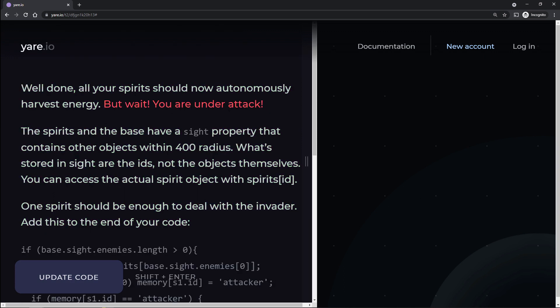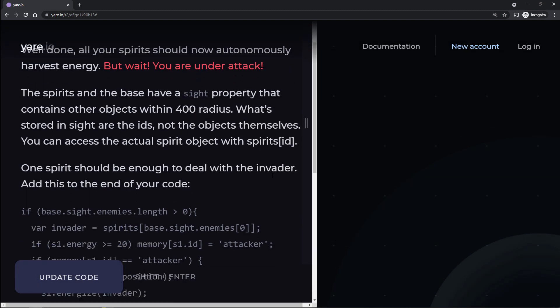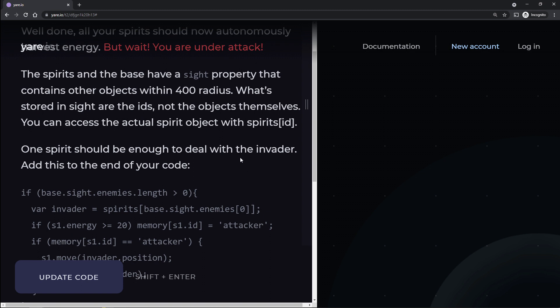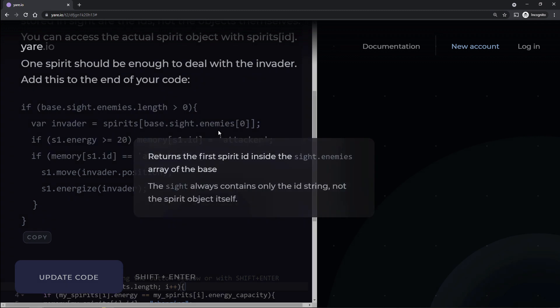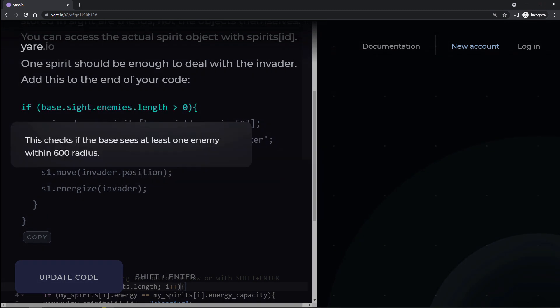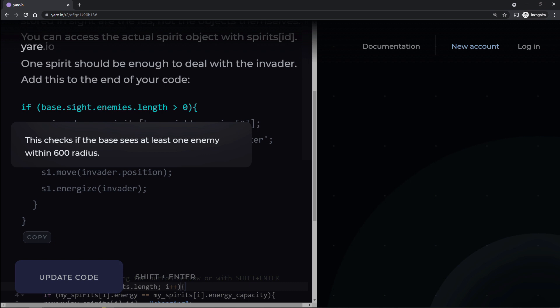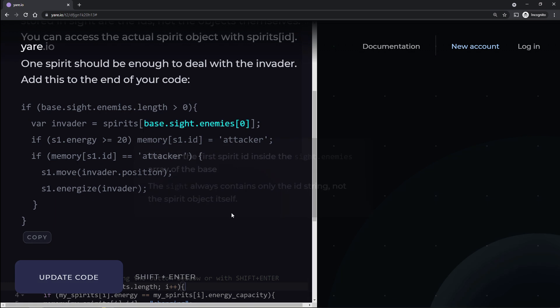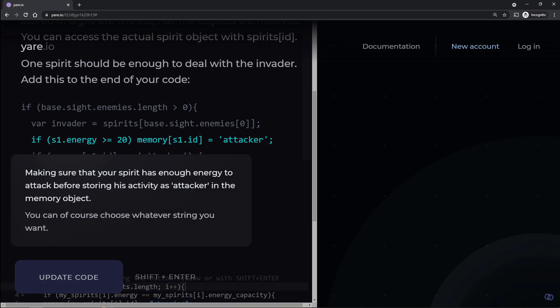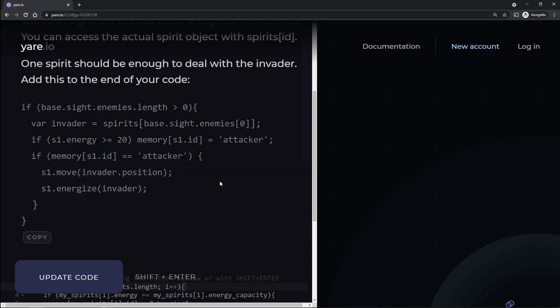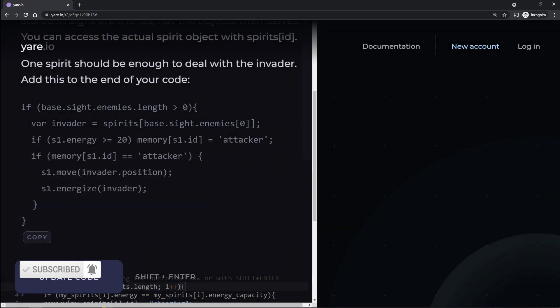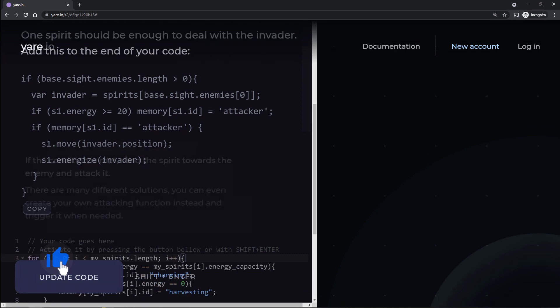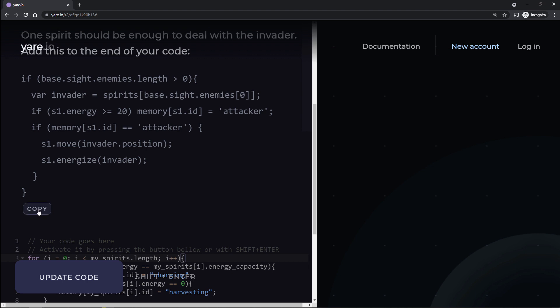But wait, you're under attack. Oh no! No, the spirits and the base have a site property that contains other objects within 400 radius. What's stored in site are the ideas, IDs rather, not the objects themselves. You can access the actual spirit object with spirits ID. One spirit should be enough to deal with the invader. Add this to the end of your code. So if base.site, okay, so basically if the base sees something, so basically this is a list of all the things it sees. And if there's more than zero, which means there's an enemy, we're targeting the invader. And if we have enough energy, hold on. If energy is greater equal than 20. All right, we're setting the ID of the attacker in our memory so that we keep attacking him. And then if memory equals attacker, we're going to move to that attacker and attack them. Fair enough. We could do that.